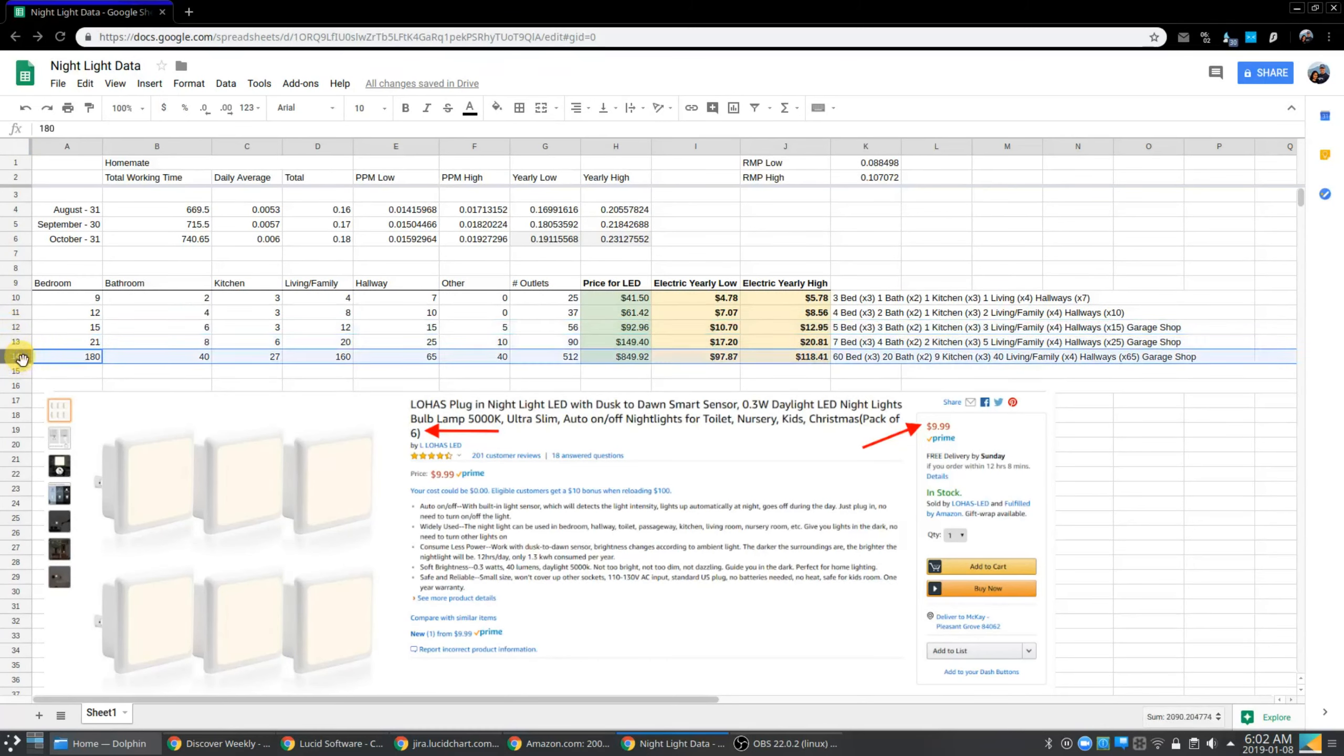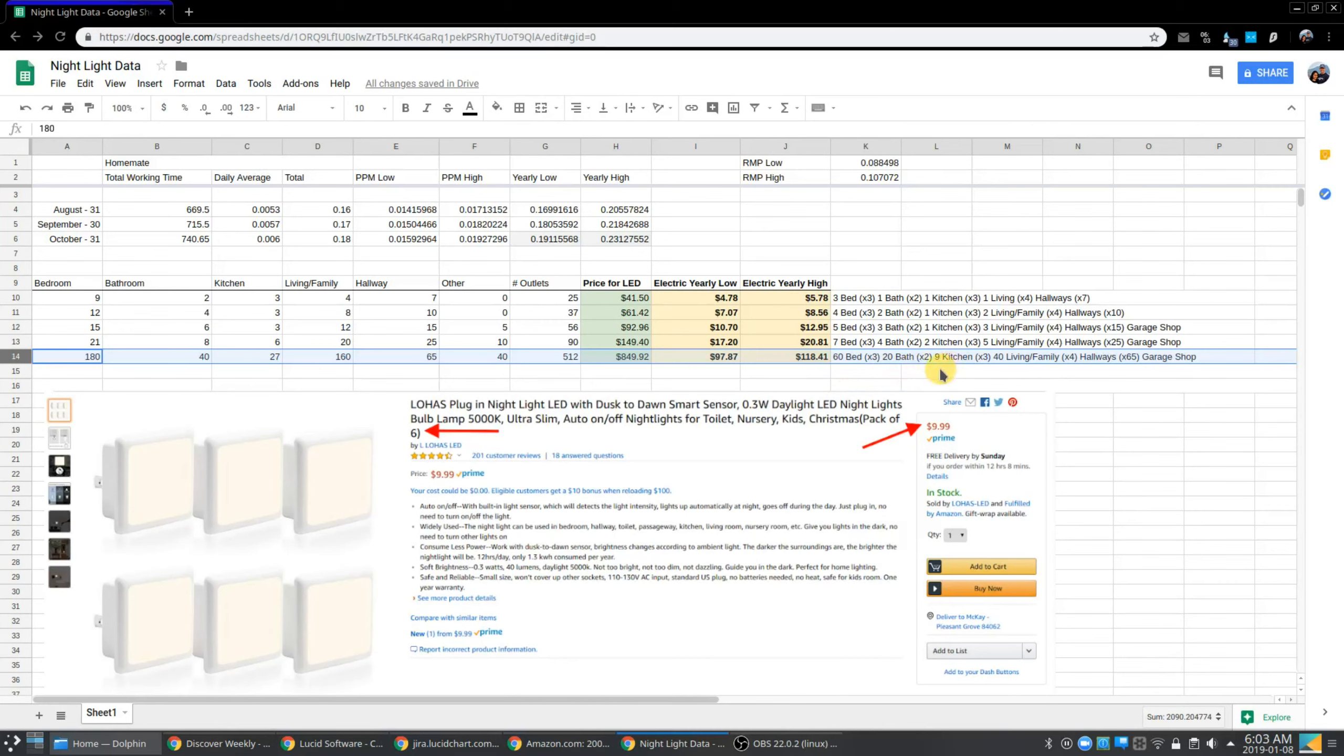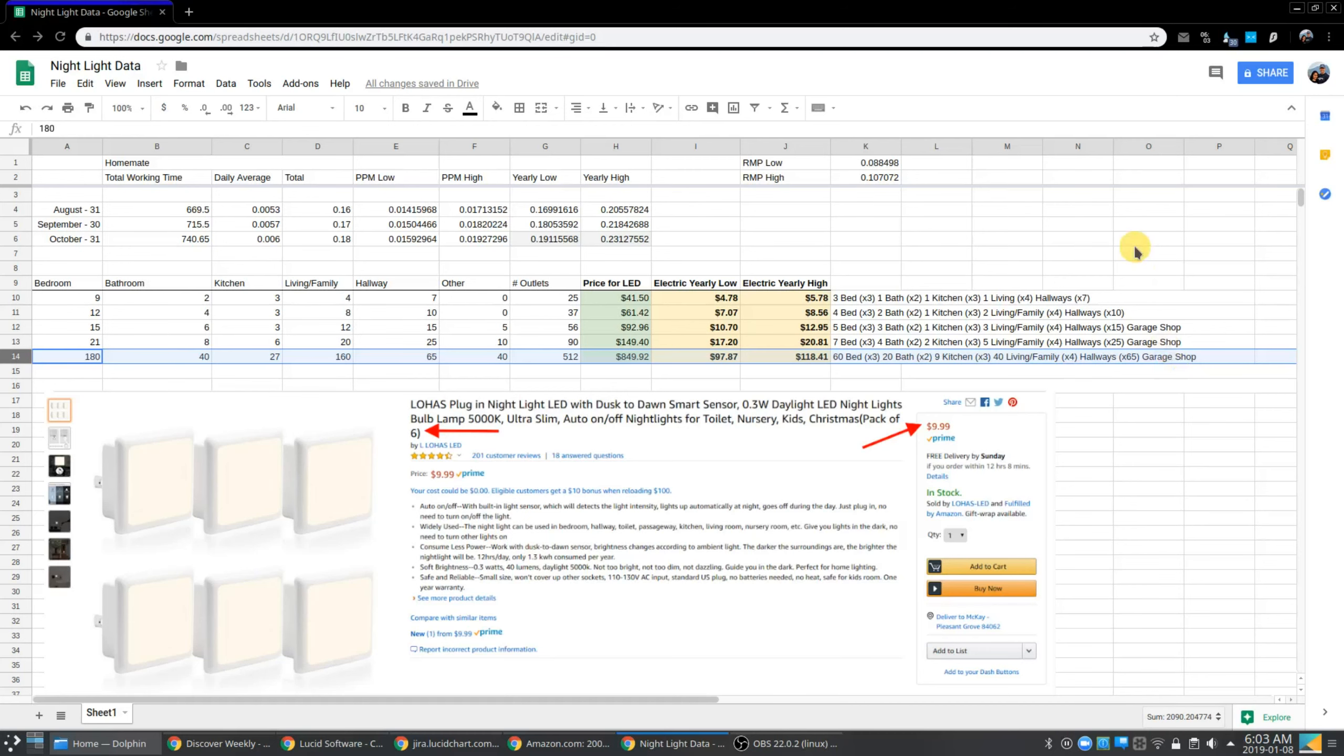But let's go ahead and talk about my home, which has 60 bedrooms, 20 bathrooms, nine kitchens, 40 living and family rooms, a huge hallway and a garage shop. This is for reals, my home for reals. I'm kind of a rich guy and have this huge mansion.